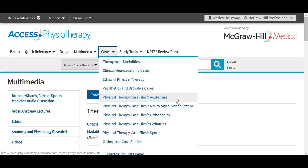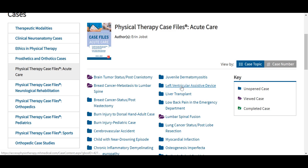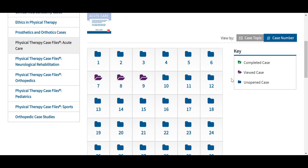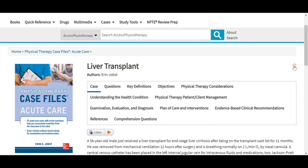In our Case Files series, users can view the content by case topic, which is the default view — for example, liver transplant or left ventricular assistive device being the topic of those cases. We can also switch to view them by case number, which is a great way to challenge yourself so that you don't know the topic of the case beforehand. The key out to the right will indicate any cases that have been completed, viewed, or that are unopened. As we select and open a case, you'll notice some familiar tools available, including the star icon to add the case to your favorites in your My Access profile. The cases here throughout the site are durable URL enabled.